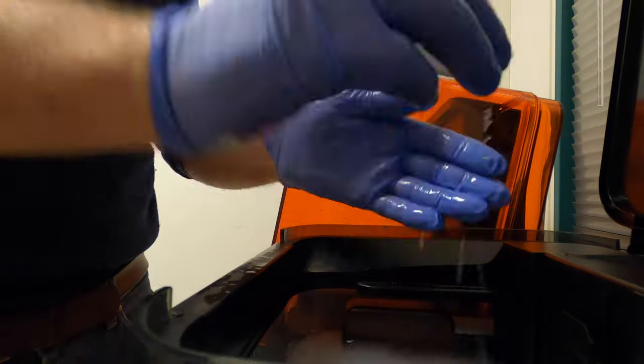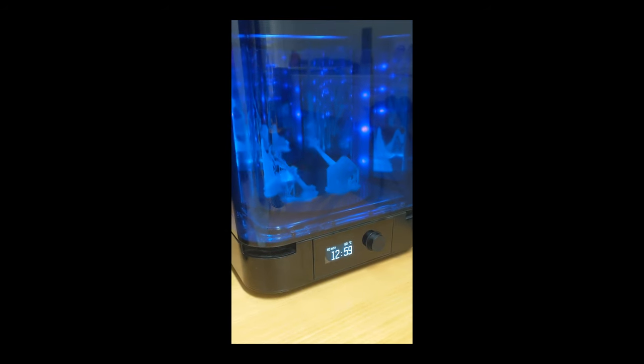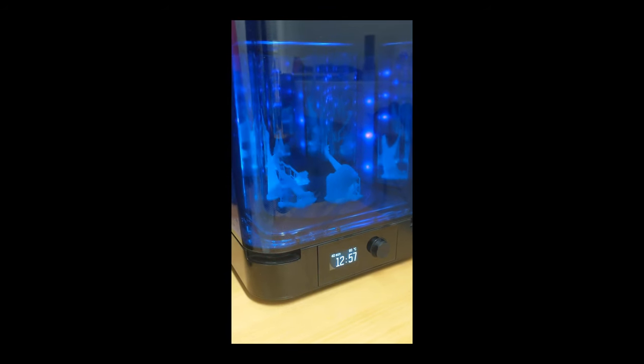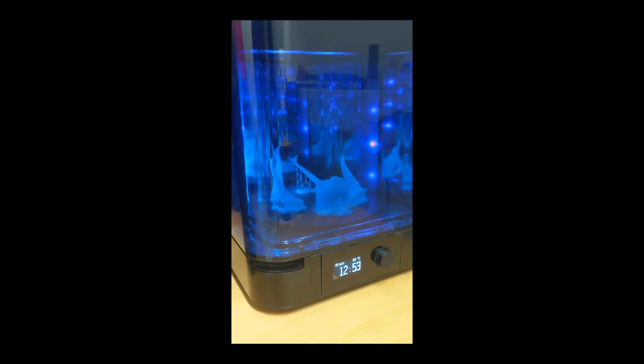The curing box uses UV light and heat to cure the parts. In this case for about 40 minutes.